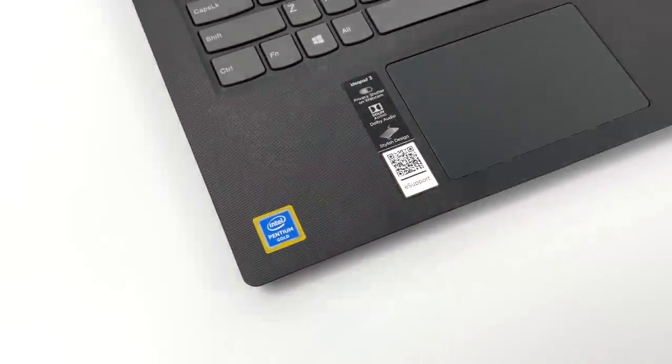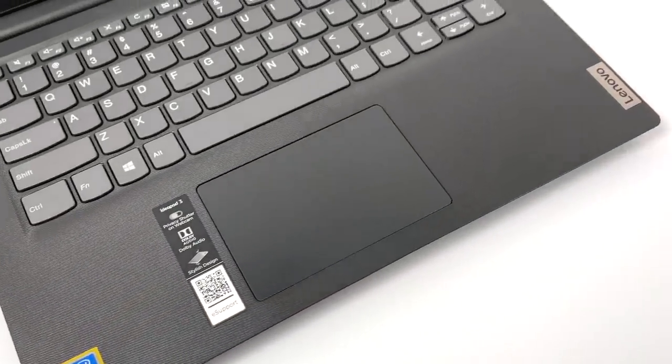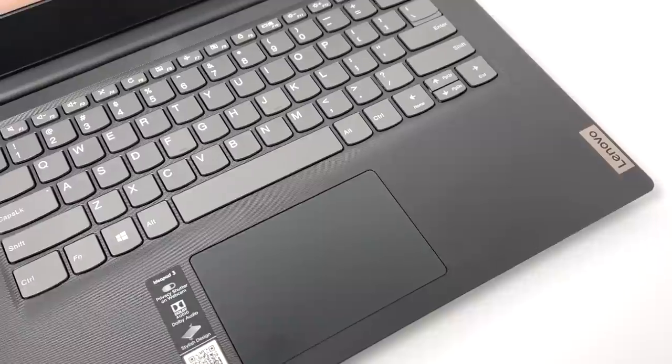Hey what's going on guys? It's ETA Prime back here again. Today we're going to be taking a look at this $150 Lenovo laptop that I recently picked up on an early Black Friday deal.